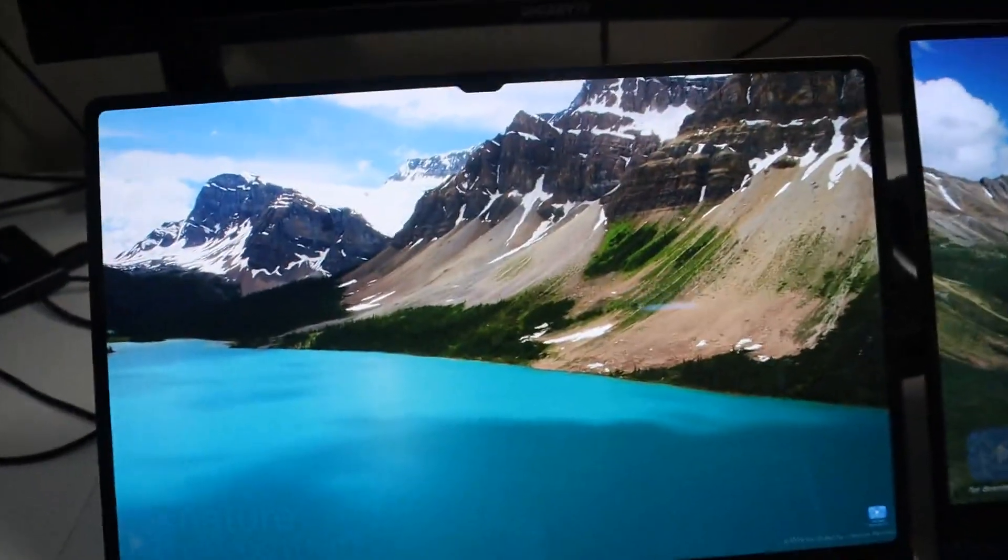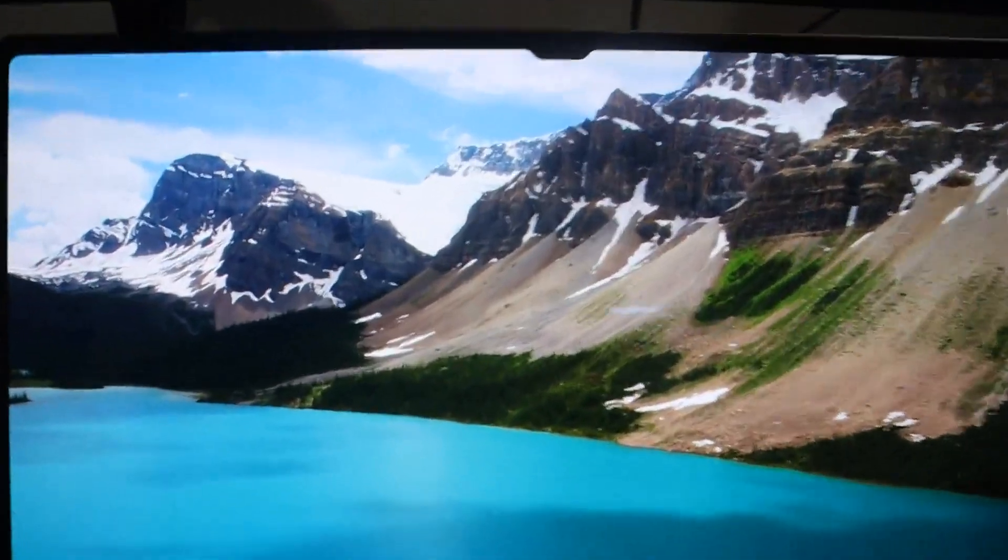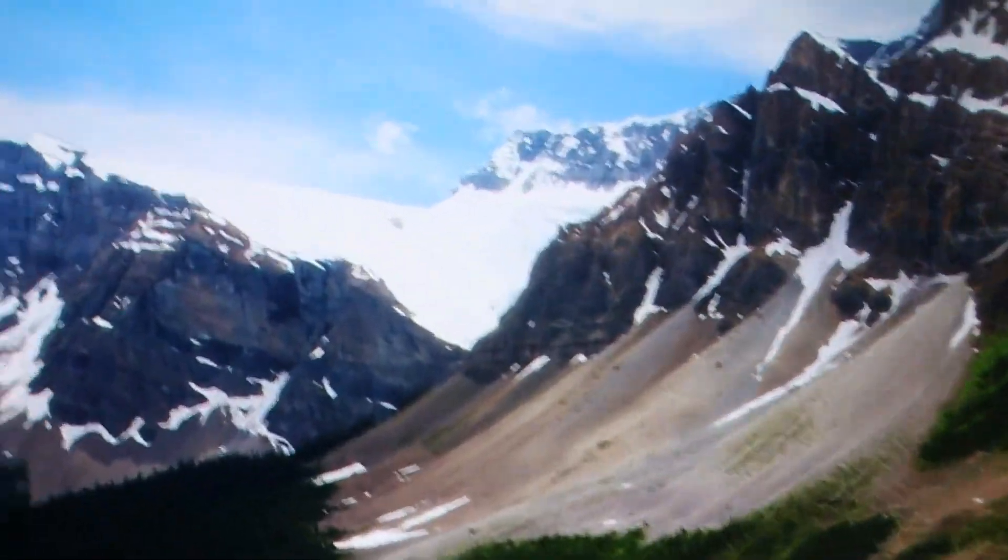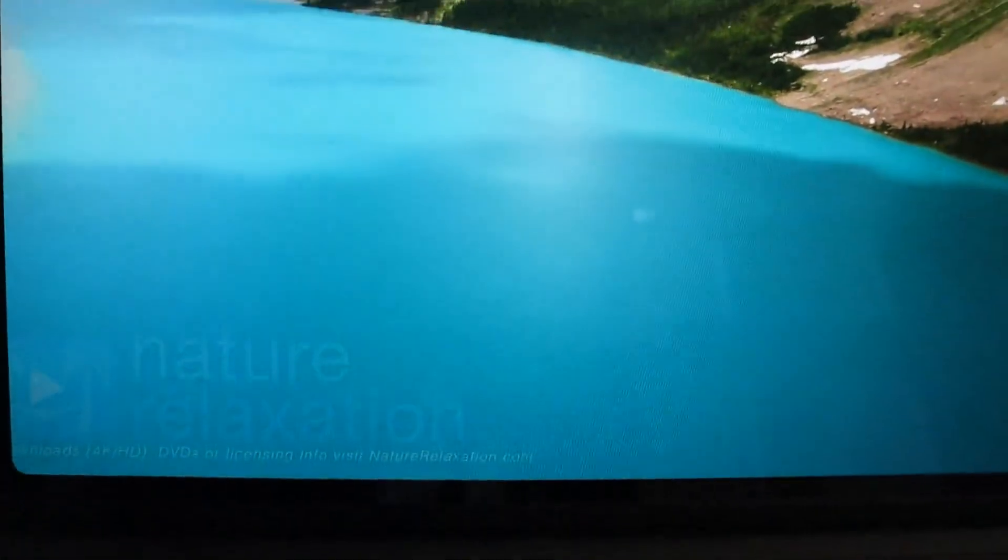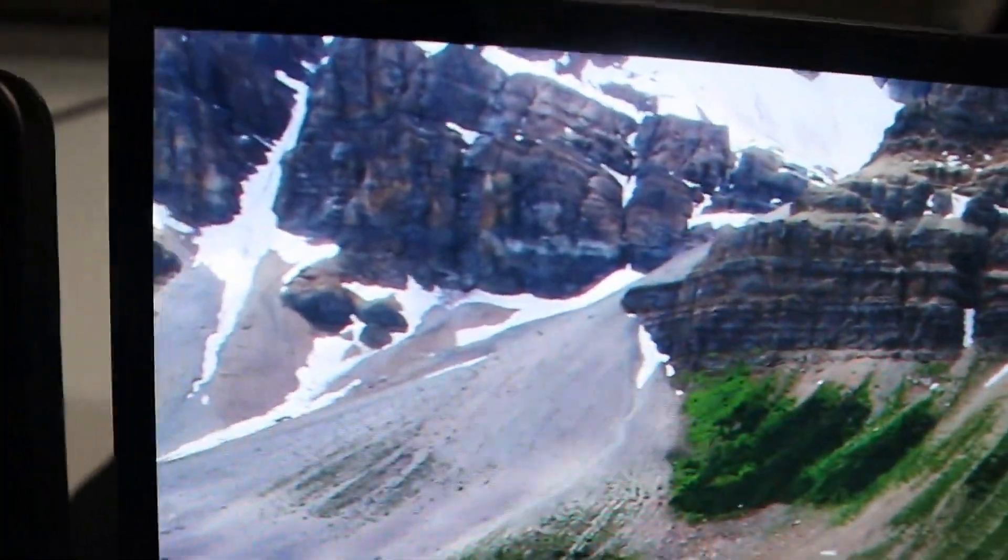Right, here we are getting close on the Tab S8 Ultra. Just take a look at the pixelization, get a good idea what you're looking at here. Let's go ahead and switch over to the Galaxy Book Pro 360. Same screen, same YouTube video. Let's get around the edges here, get in close. It looks pretty good.